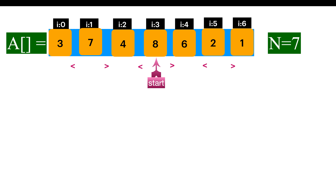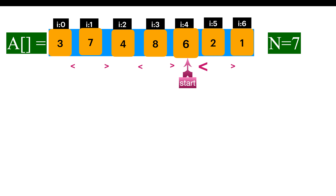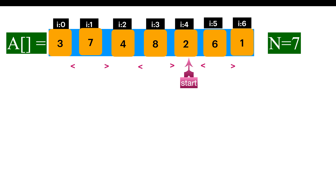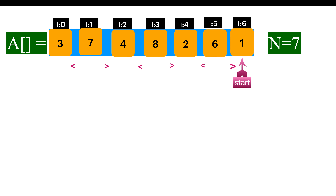Now we are at index 3, which is an odd index. The current element is already greater than the next element, so no swap. Now we are at an even index and the current element is not less than the next element, so swap it. Now we move to the next index, which is an odd index. The current element is already greater than the next element, so there is no swap. We move on to n minus 1 index. Our index has now reached the end of the array, so we are done with the swapping.